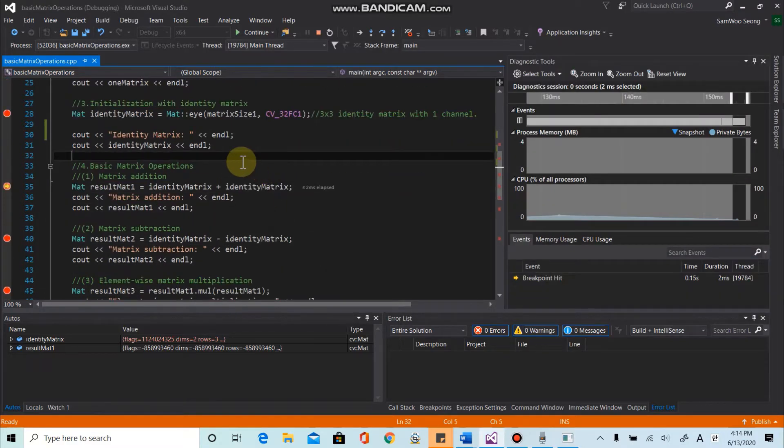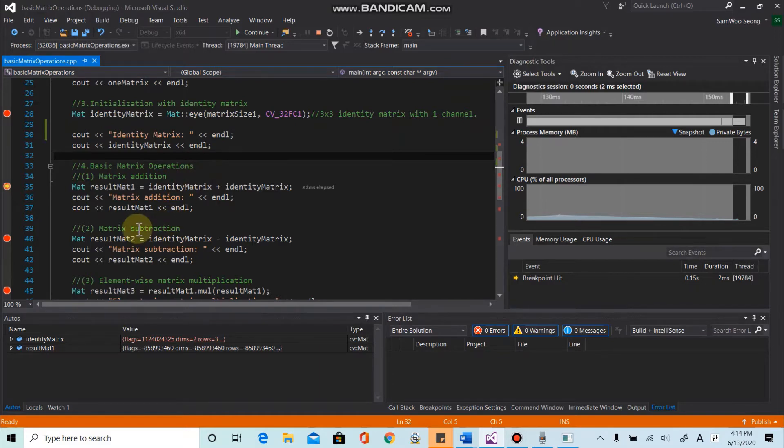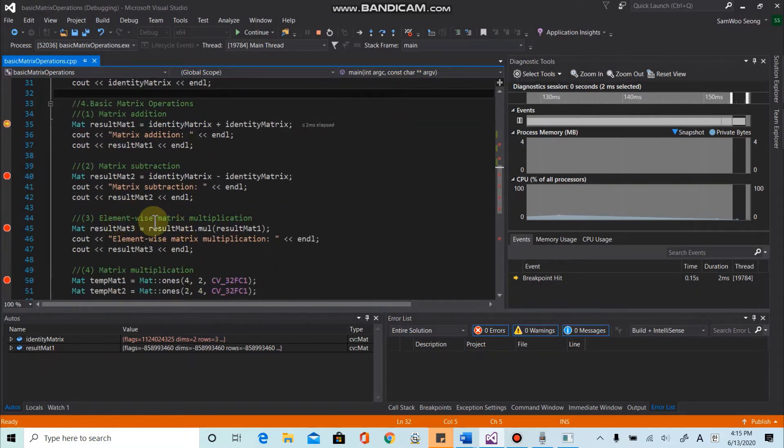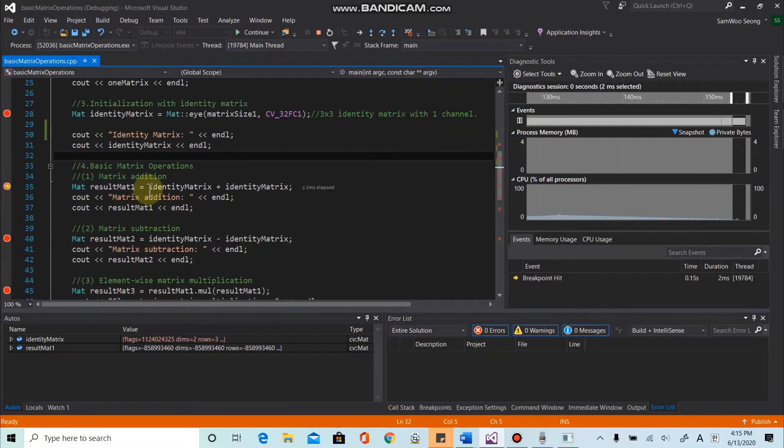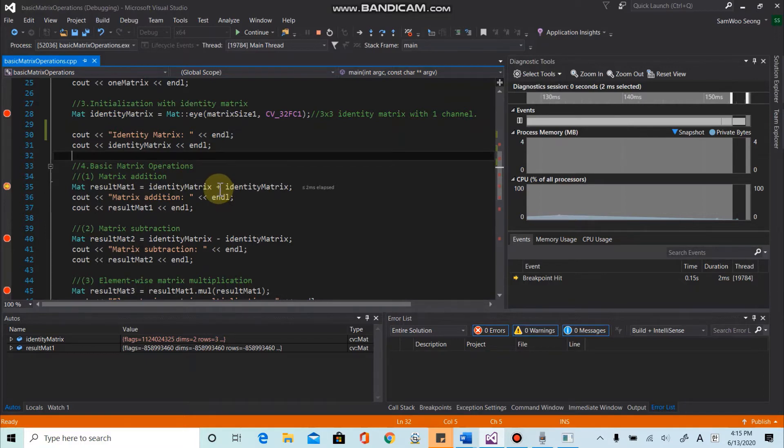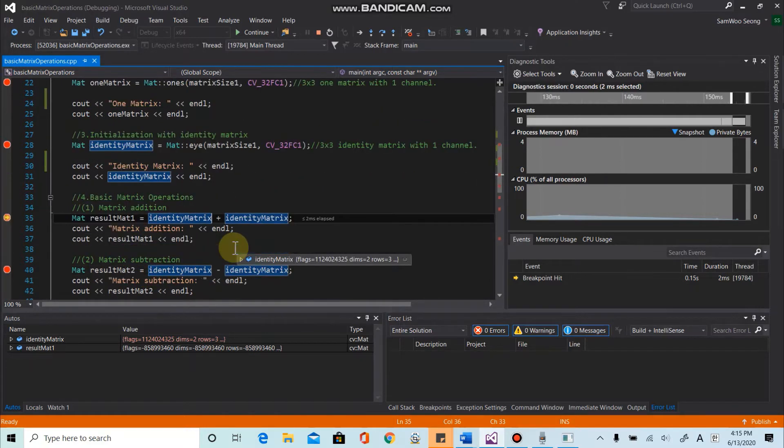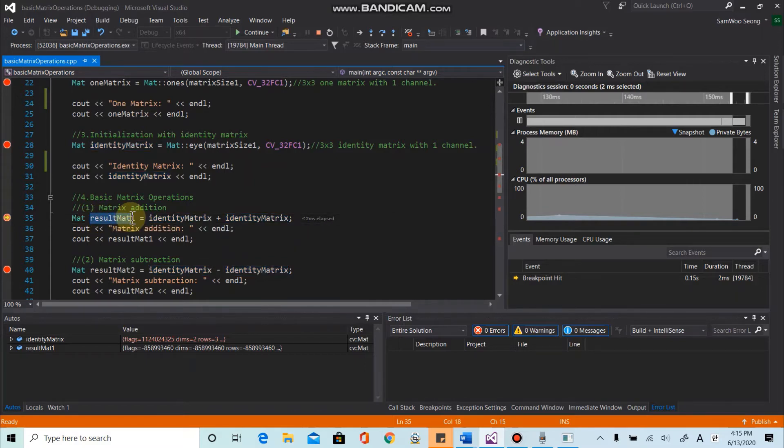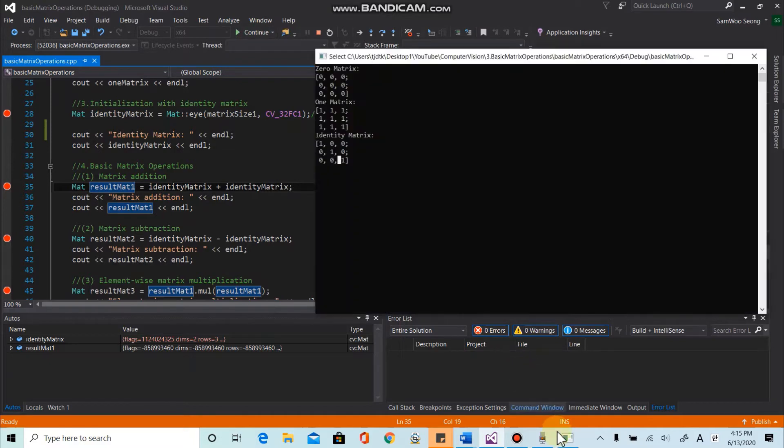And secondly, we want to go over the basic matrix operations such as matrix addition, matrix subtraction, and element-wise matrix multiplication, and regular matrix multiplication. So first of all, let's go over matrix addition. So using this plus symbol, you can perform the matrix addition. So let's say we have two identity matrices like here and result, and we can get the result matrix. So let's see if this one is working properly as we expect.